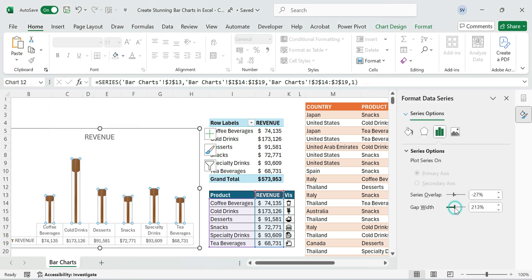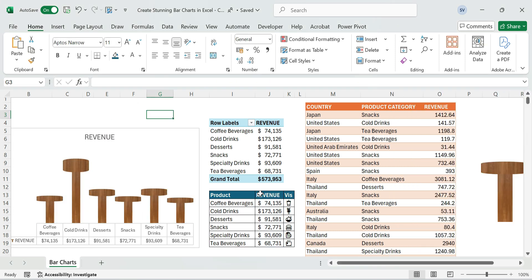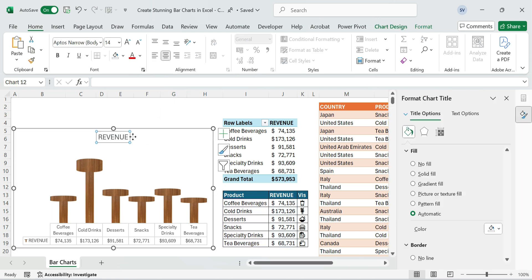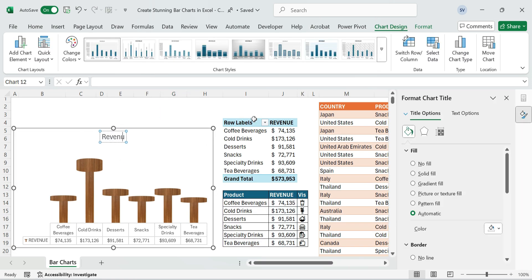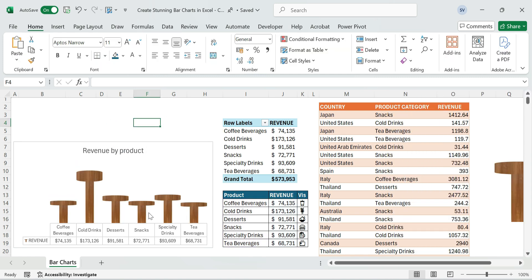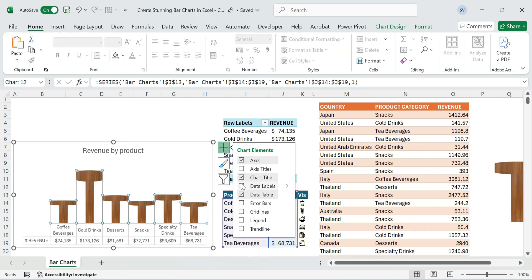Adjust the gap width. Add a title by clicking on the chart title and typing Revenue by Product Category. Check the Data Labels option to enable it.